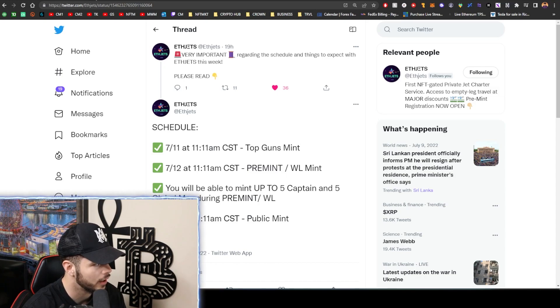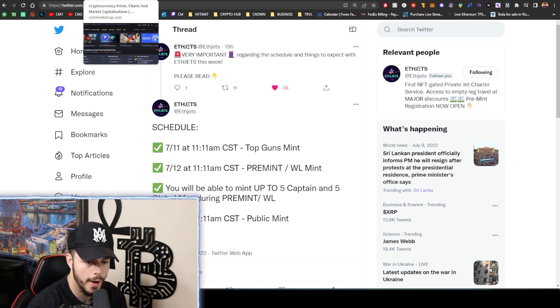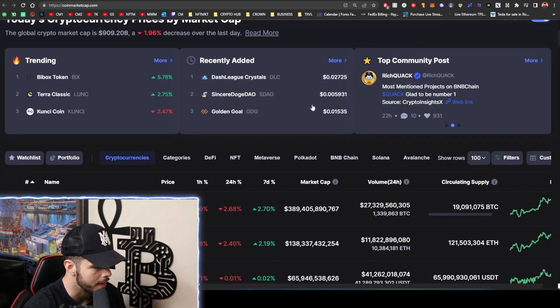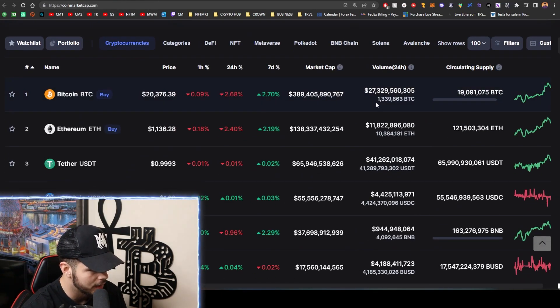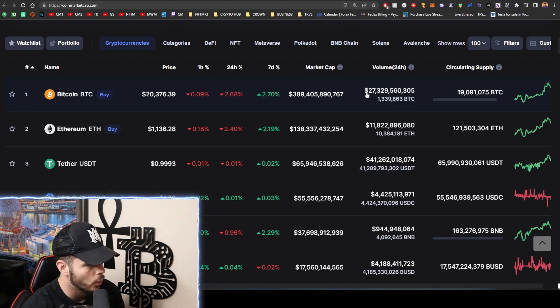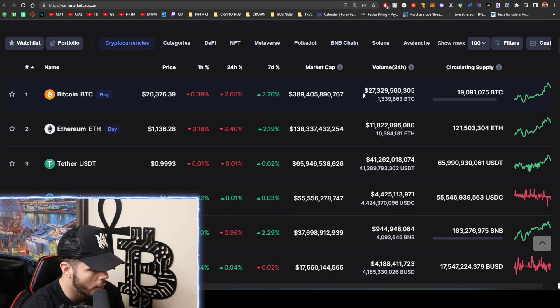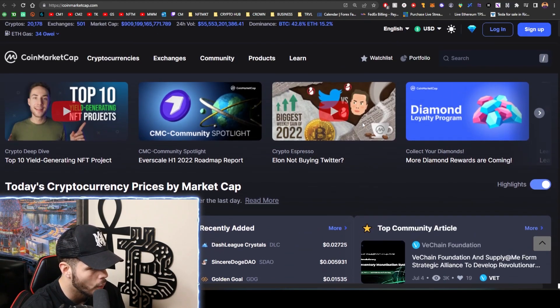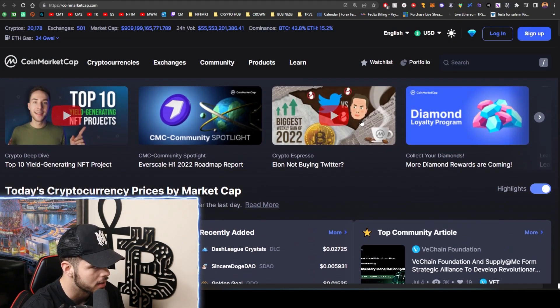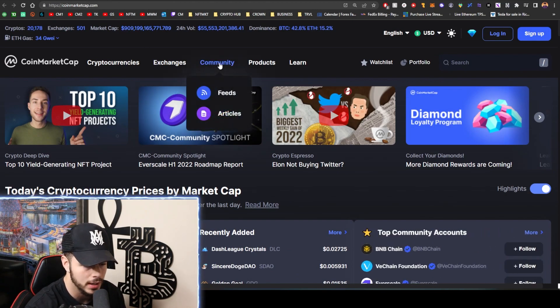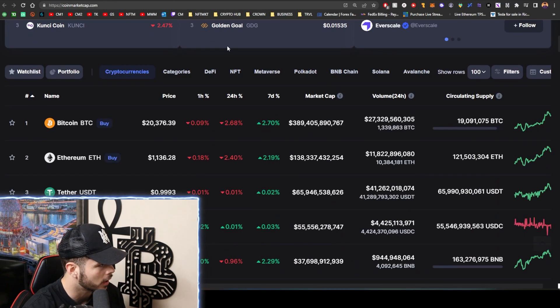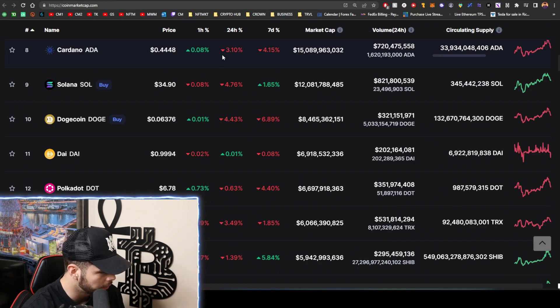So pay attention to the ETH Jets project minting in these next few days here. If you are a Top Gun, make sure you're minting today. Let's get into the daily market update - we're at $20,000 on Bitcoin, we're at $1.1K on Ethereum, $55 billion volume, $900 billion market cap.